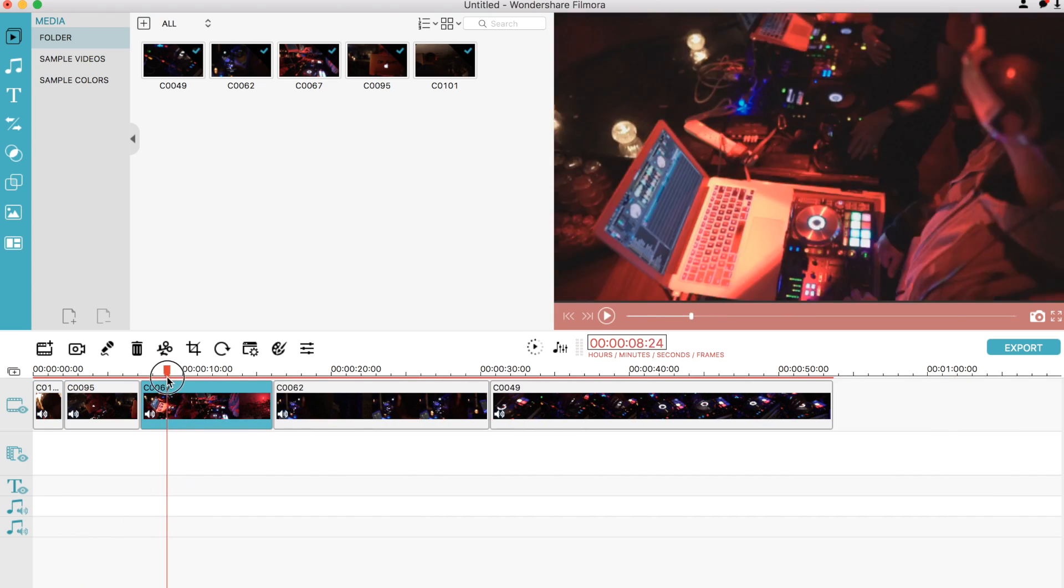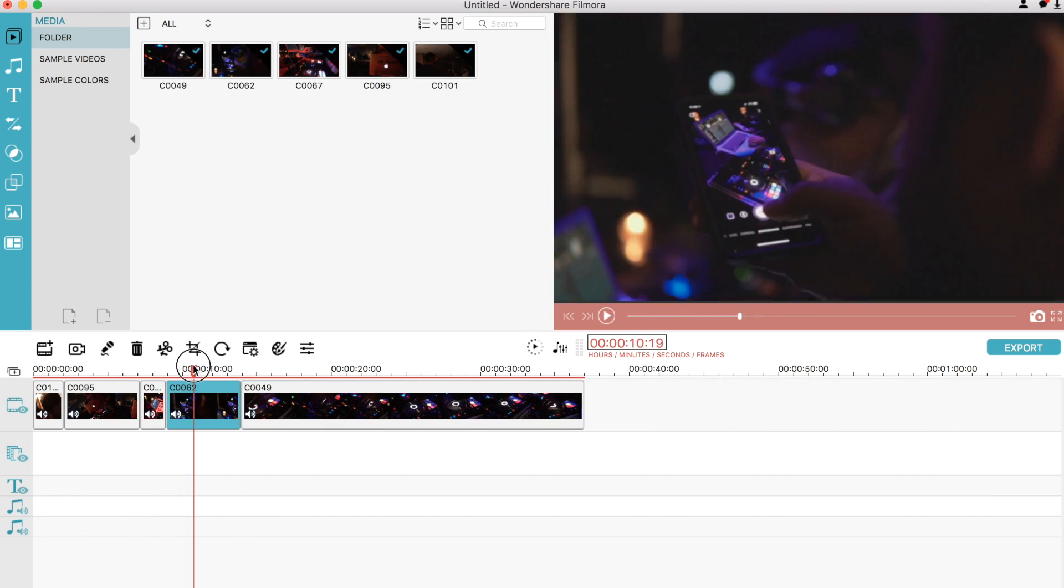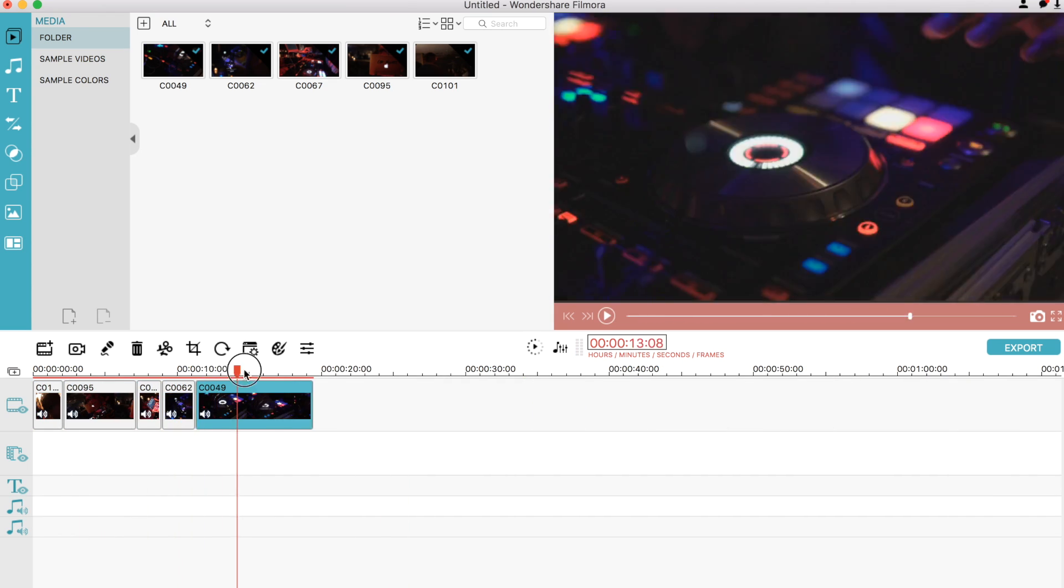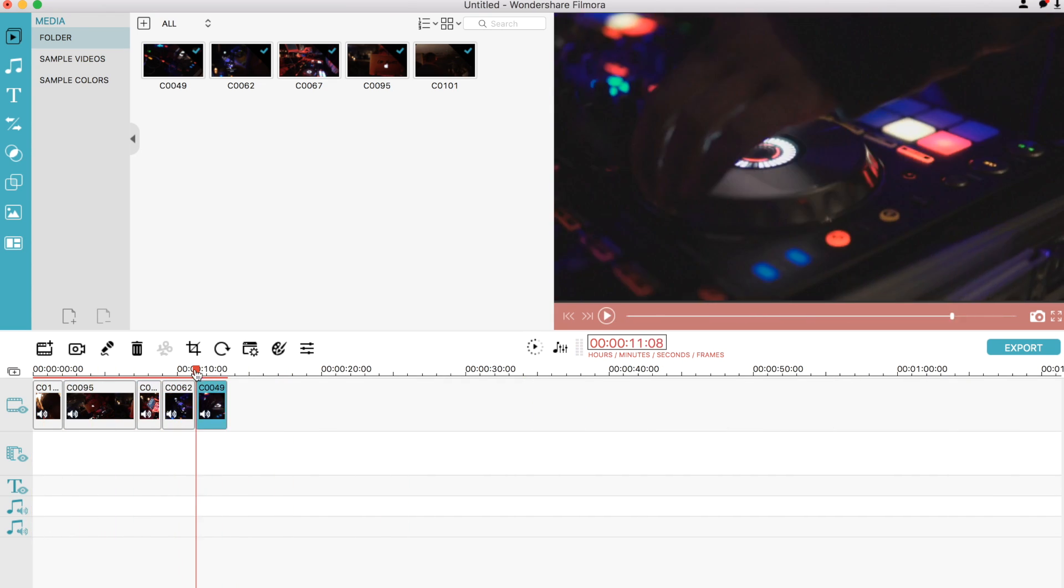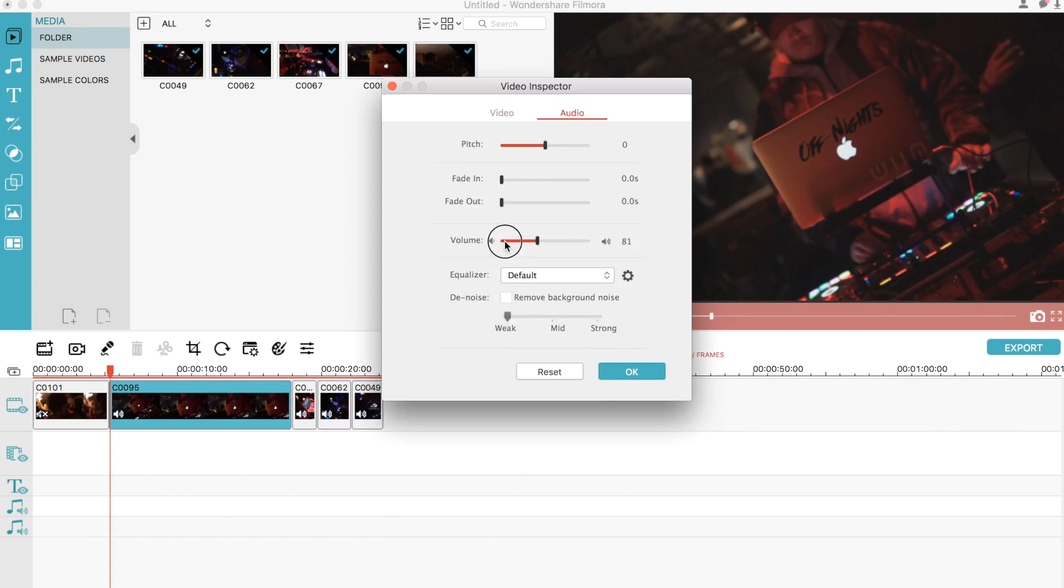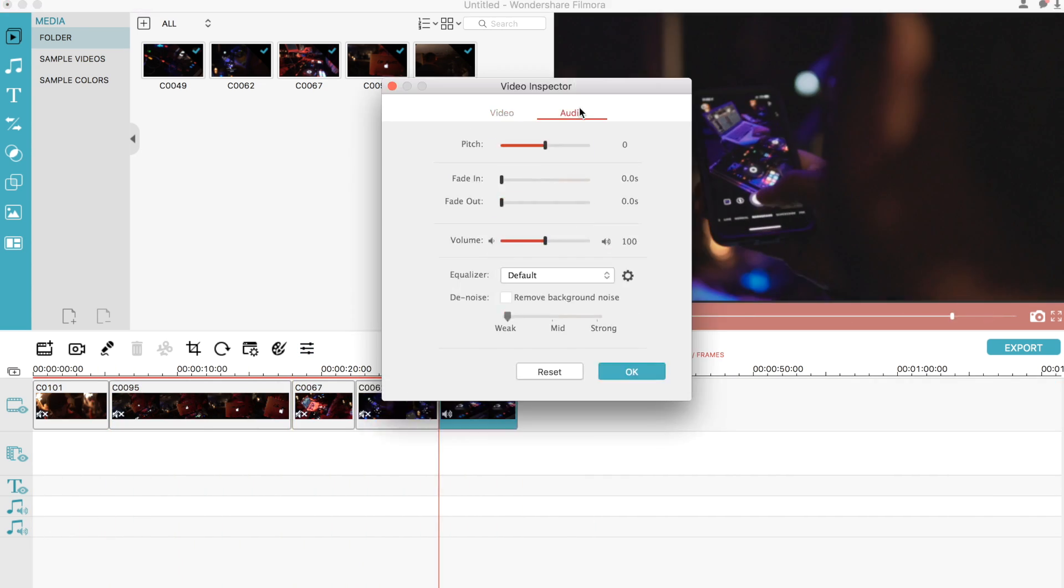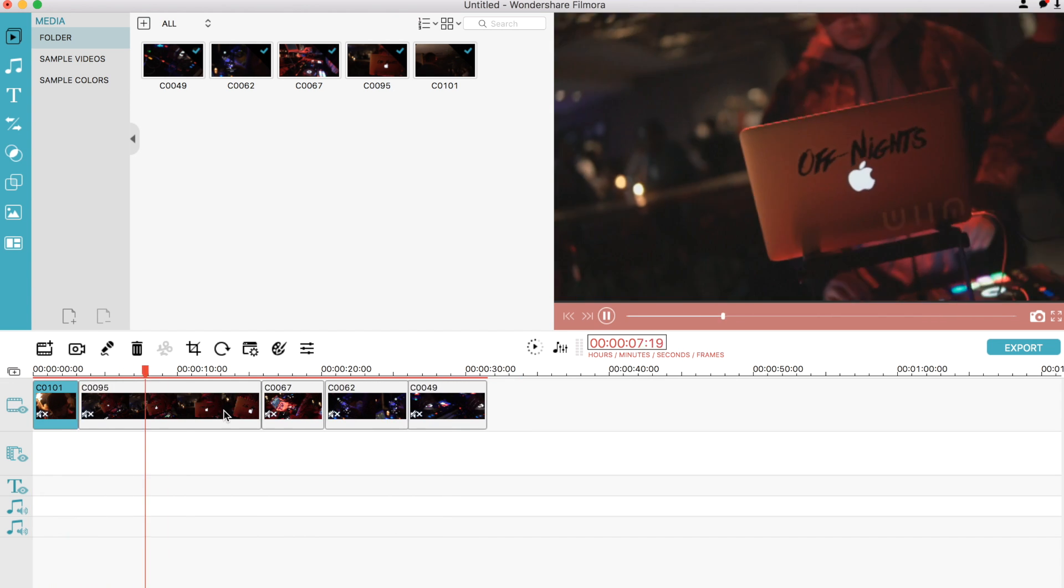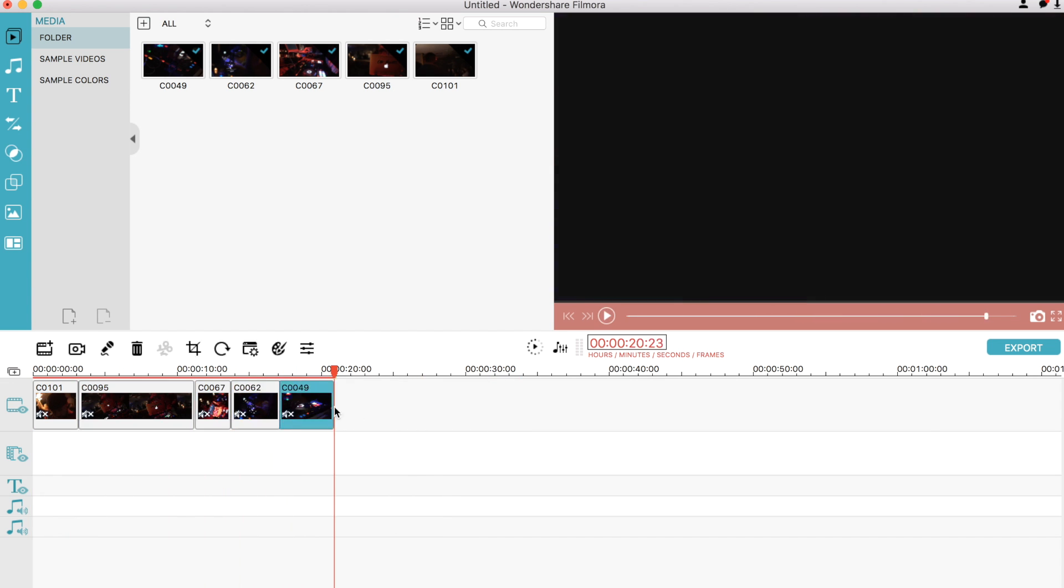If you're just getting into videography and you're looking for an easier and maybe cheaper way of editing your footage, then you might want to look into this program called Filmora. I'll get into the key features in a sec but make sure to like and subscribe if you like this type of content.